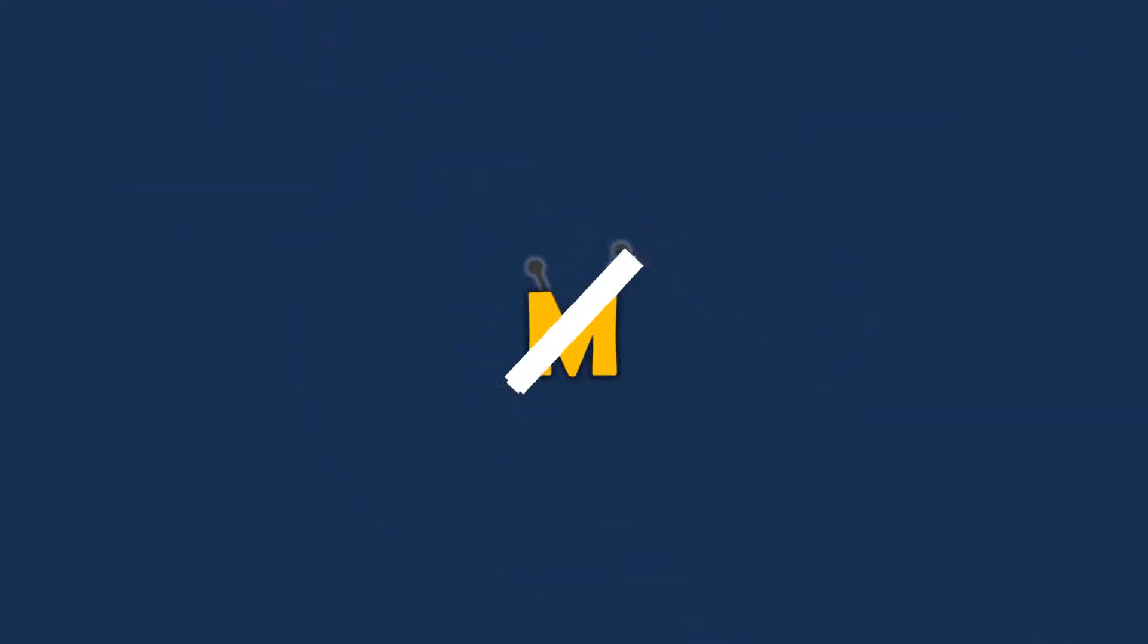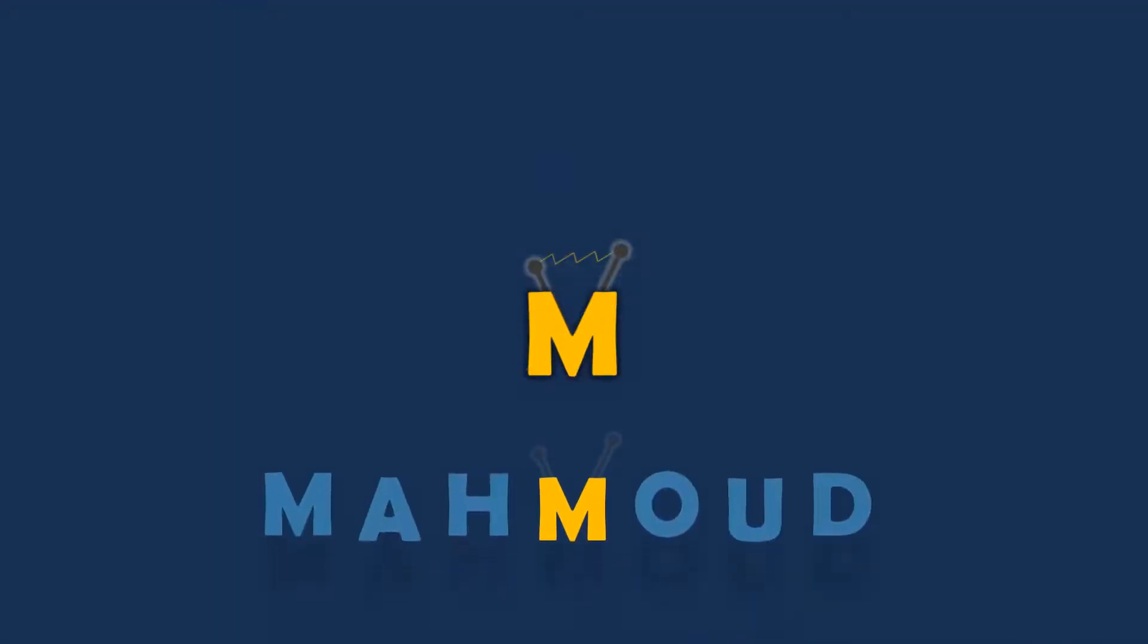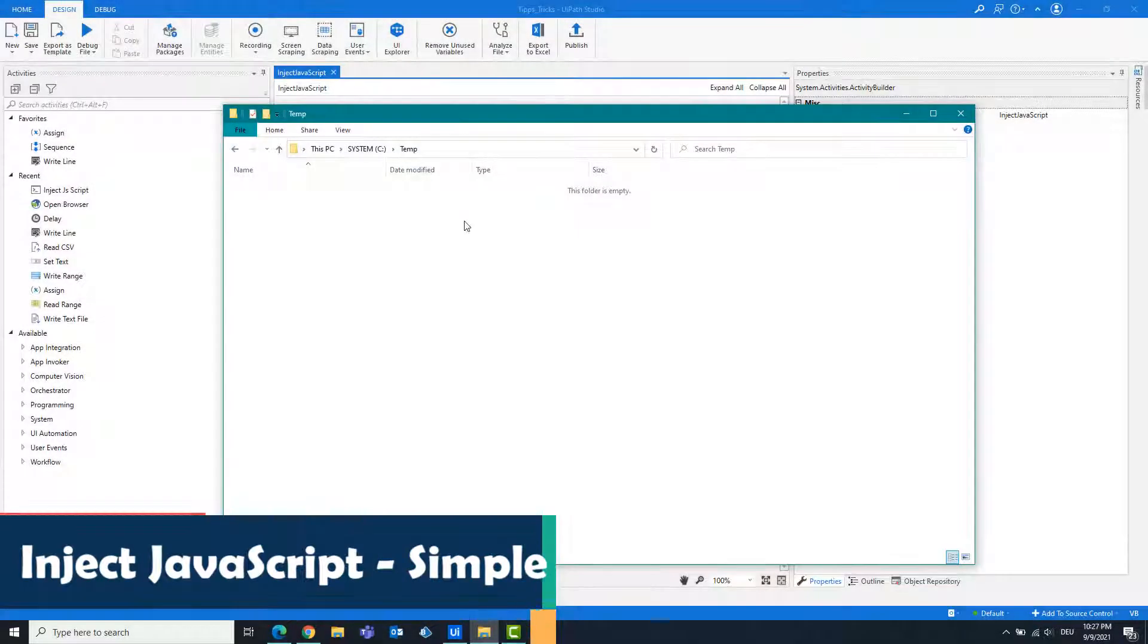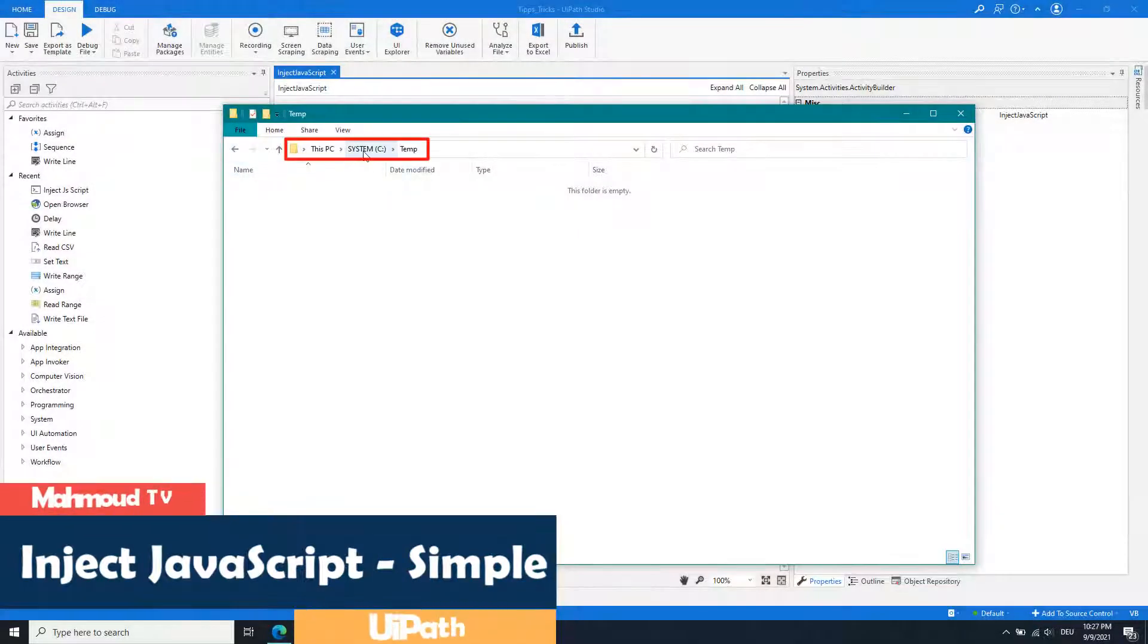Welcome to my new video. In this video I will show you how to inject JavaScript code in UiPath.